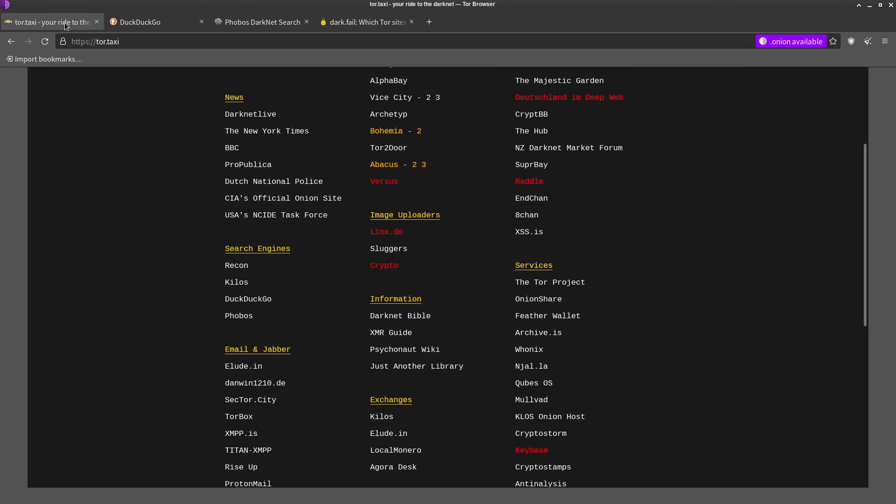And by the way, lots of sites on the clear web also have onion domains available. You'll be able to see that in the upper right hand corner.